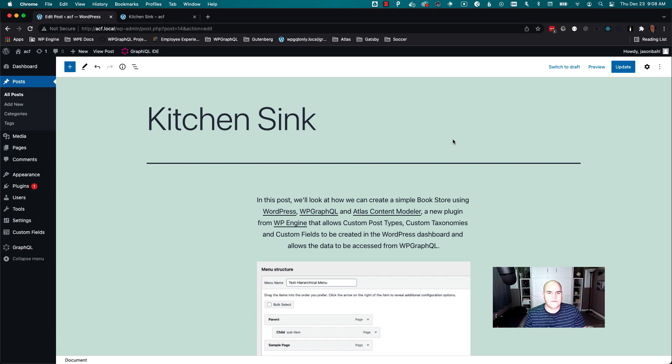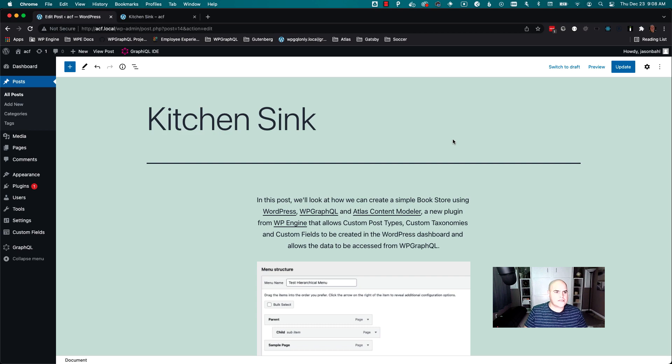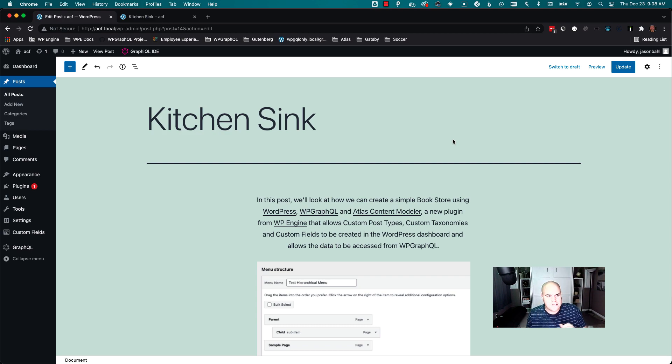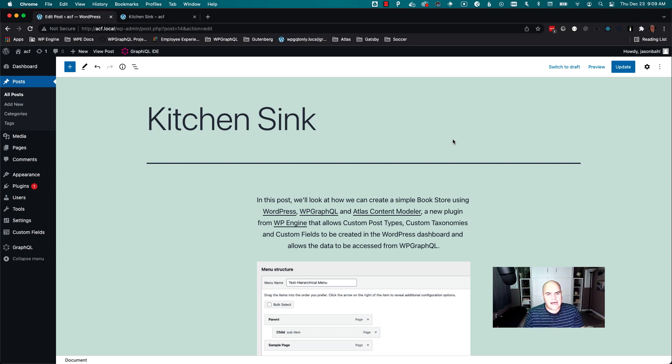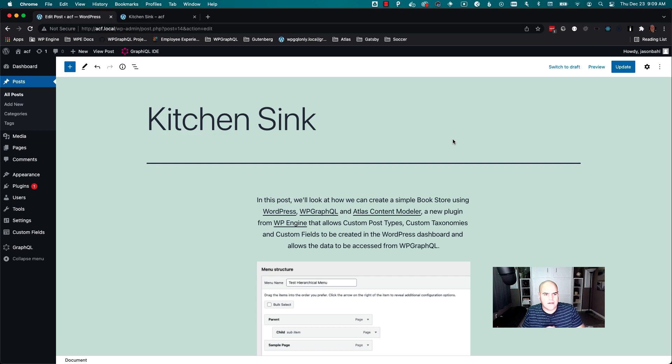Hi, this is Jason with WP GraphQL, and I want to show some work I'm working on to bring Gutenberg block support to WP GraphQL so that users can query Gutenberg blocks as GraphQL types using WP GraphQL.